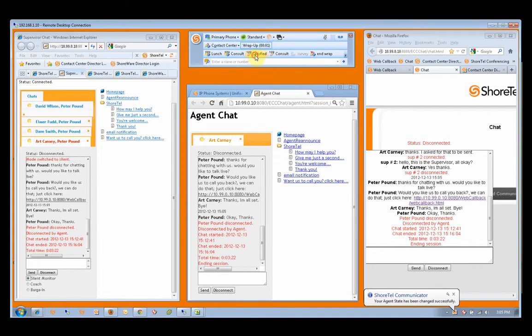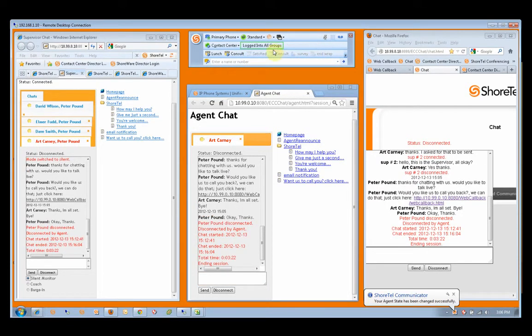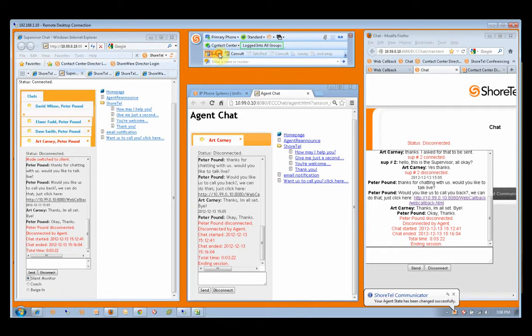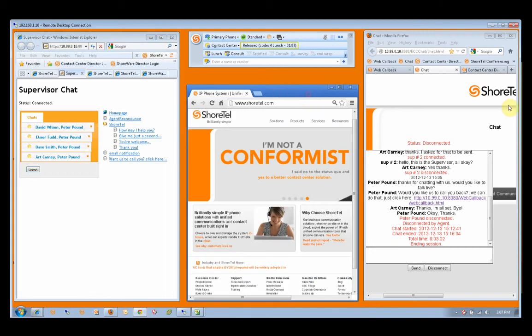And our supervisor can now go back to work, see that the four chats have all been taken care of. And that is ECC 8 chat.